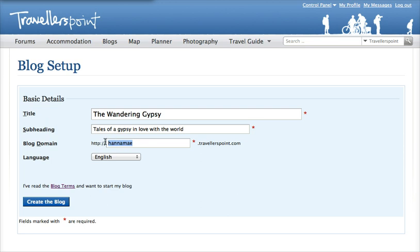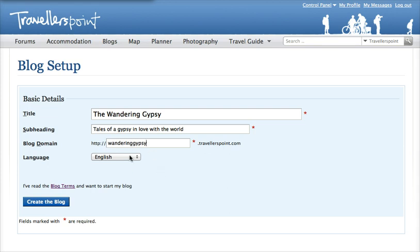By default, the blog domain that comes up will be your username. If you want, you can change it to something similar to the title, because this is the blog domain or the URL that you'll be sharing with your family. So let's go with wanderinggypsy.travelerspoint.com — and that's one that you'll be handing out to anyone.